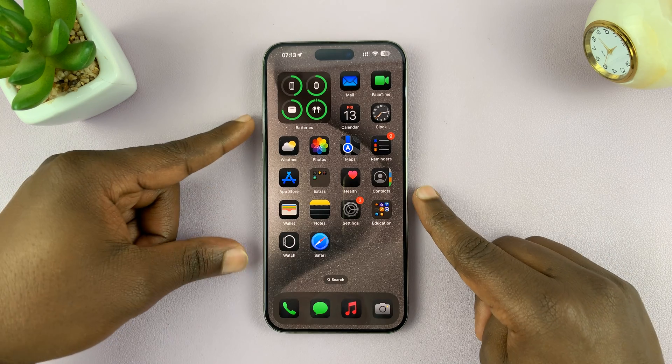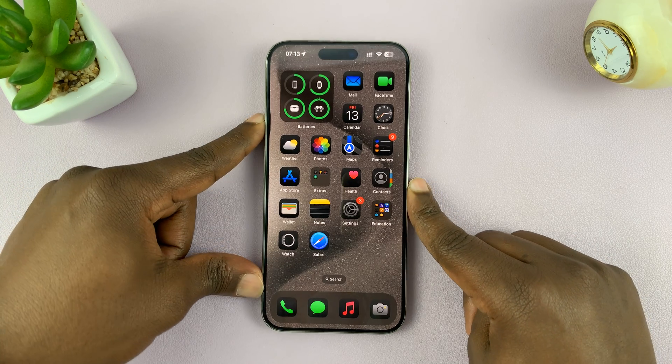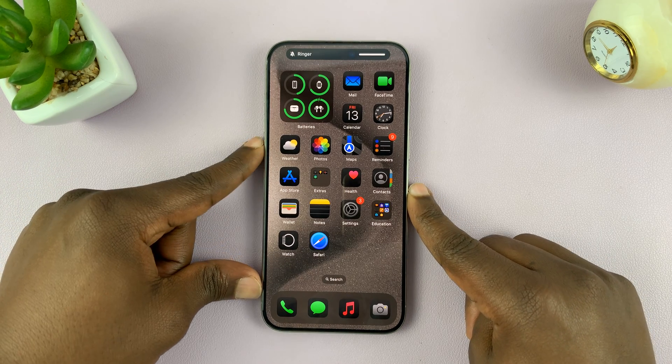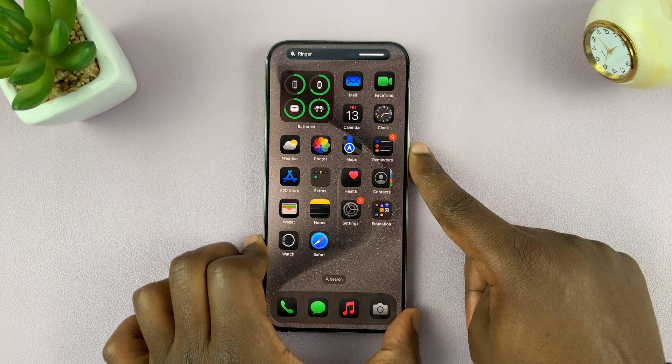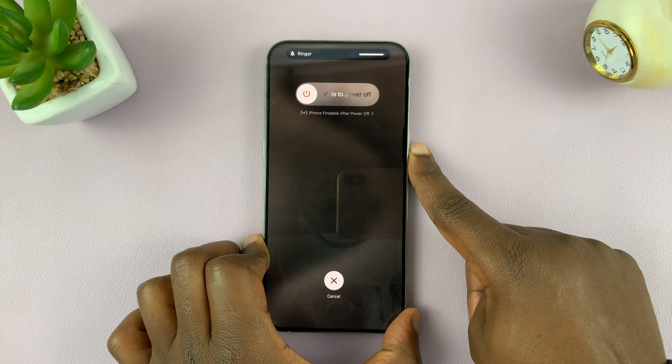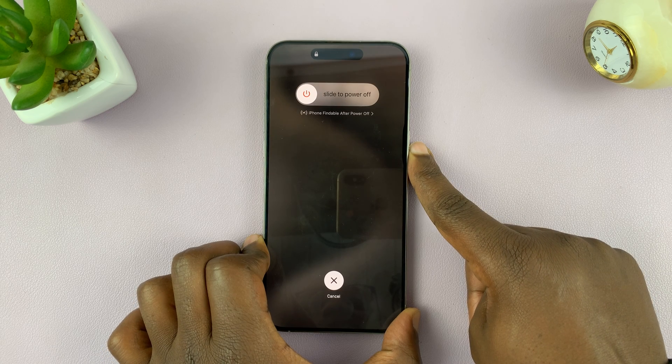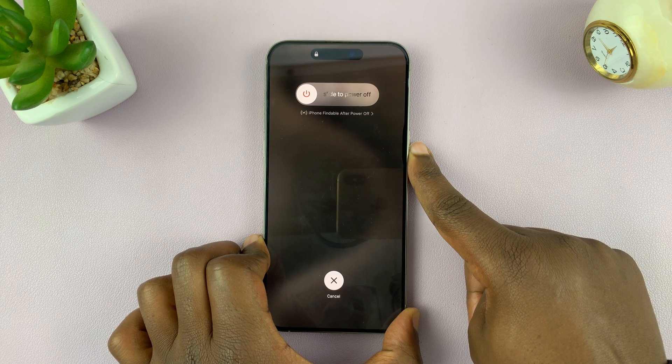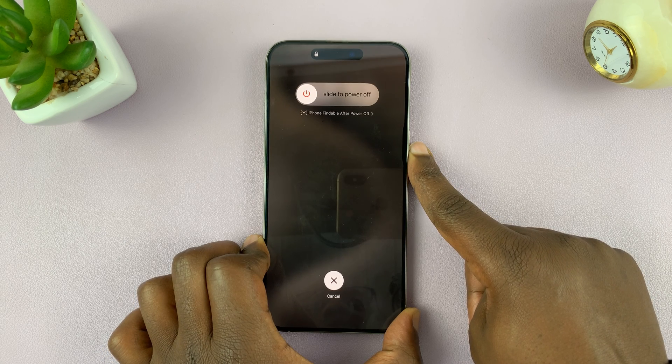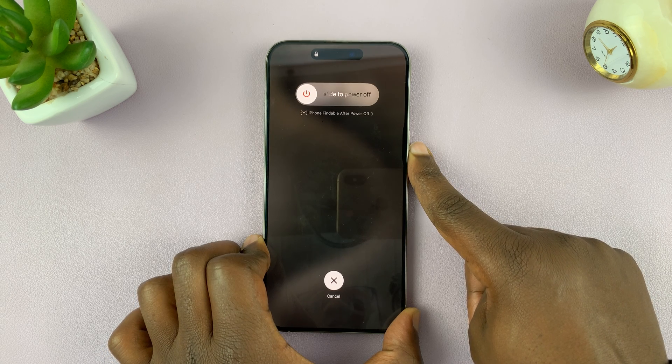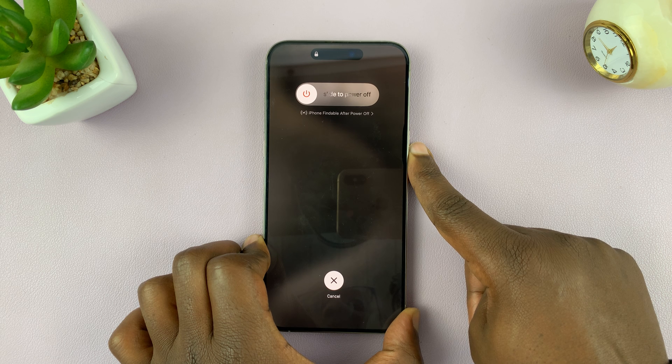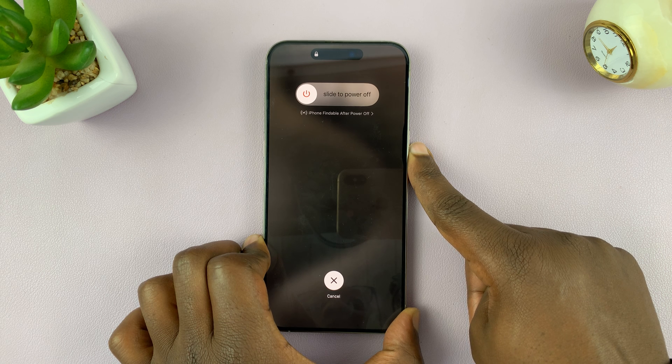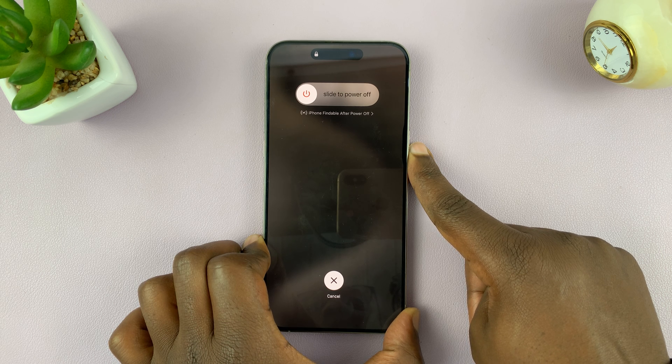OK, so volume up, volume down, and then the side button. Just press and hold. Just ignore what you're seeing on the screen because your touch screen isn't working anyway. Just keep holding until that screen goes completely dark. There you go.